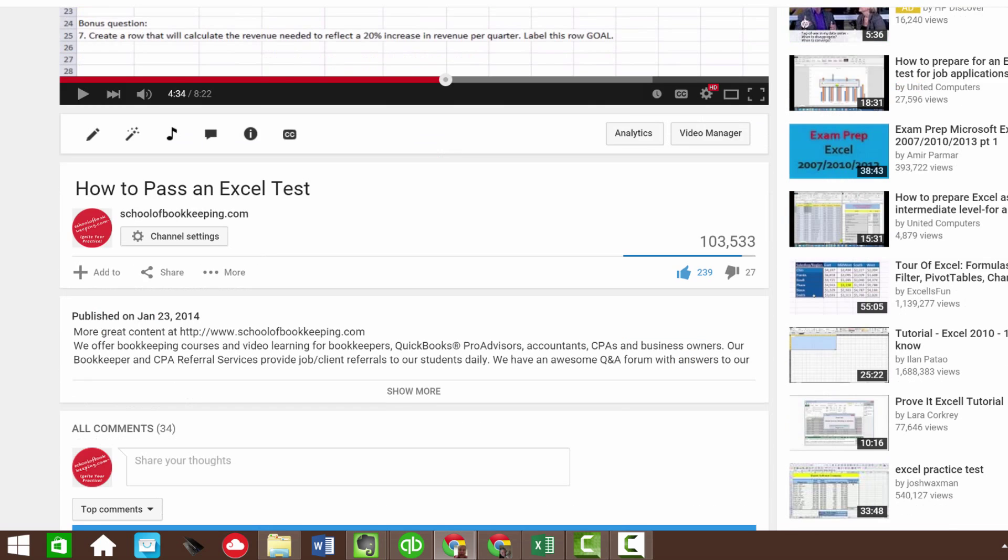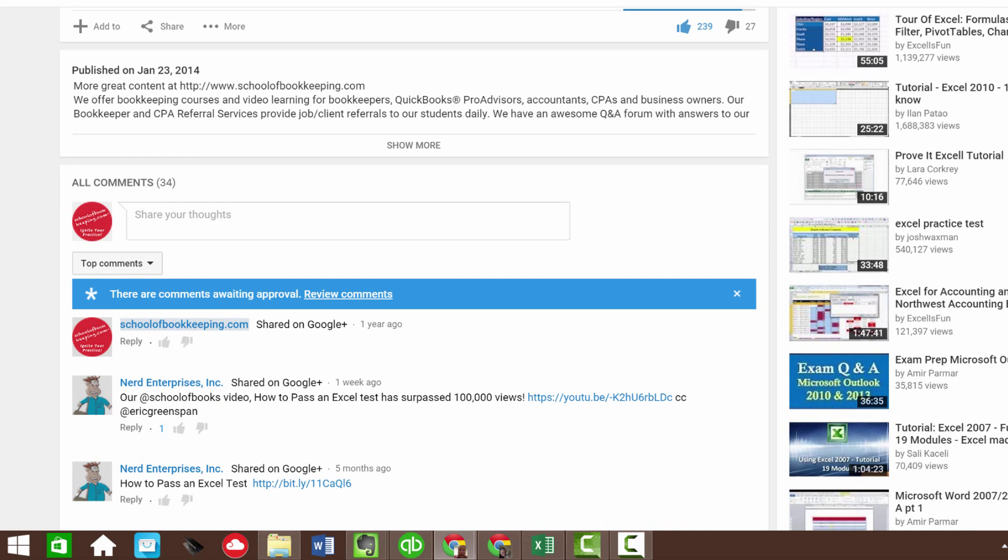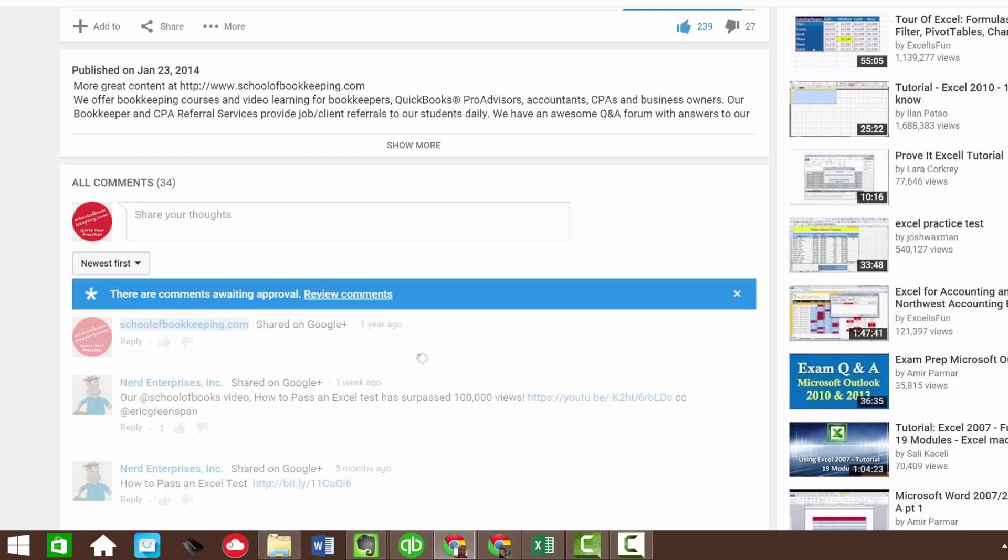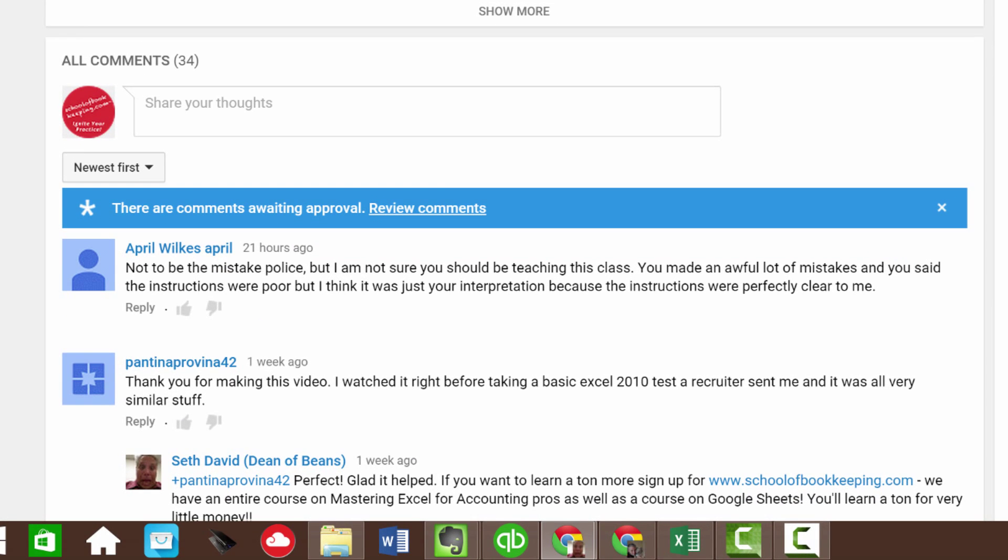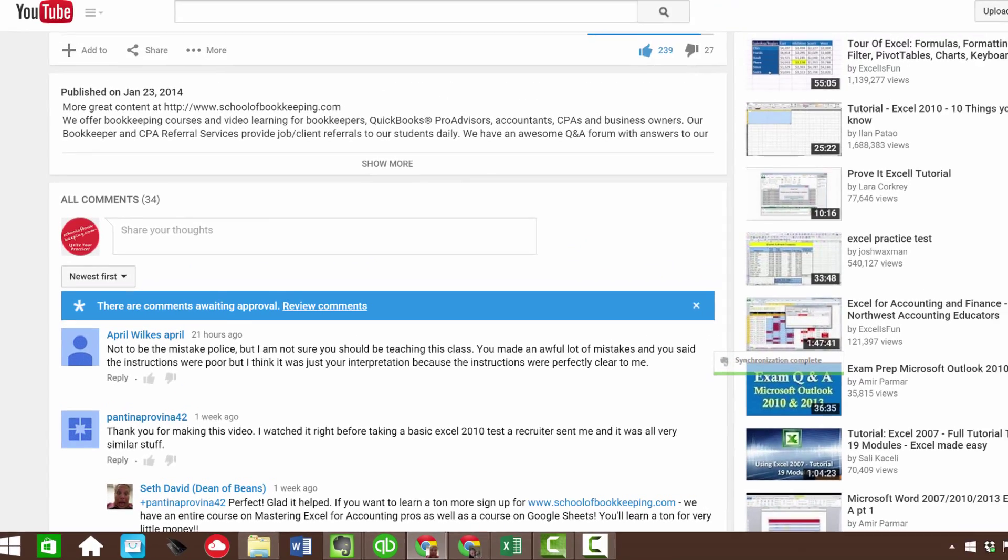So most recently, it looks like April here writes: not to be the mistake police, but I'm sure that you should, I'm not sure that you should be teaching this class. You made an awful lot of mistakes and you said the instructions were poor,